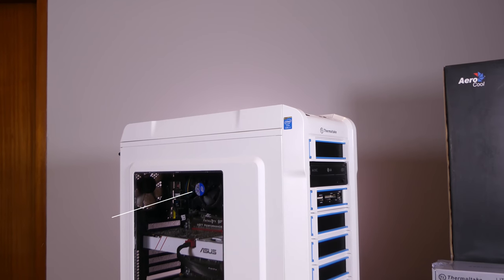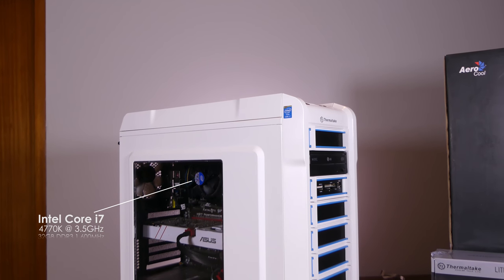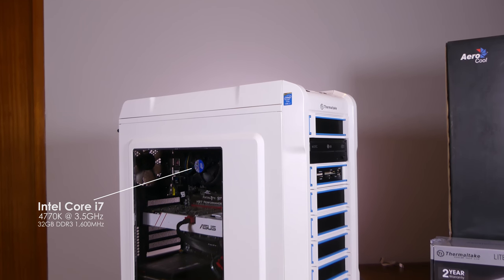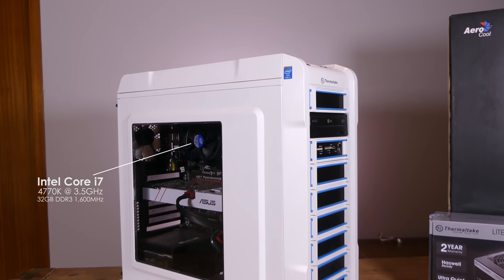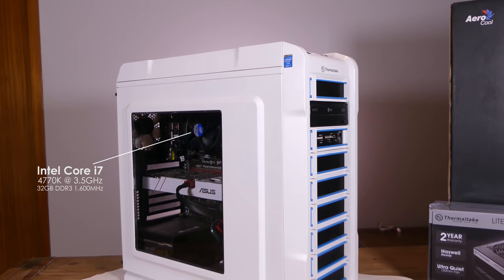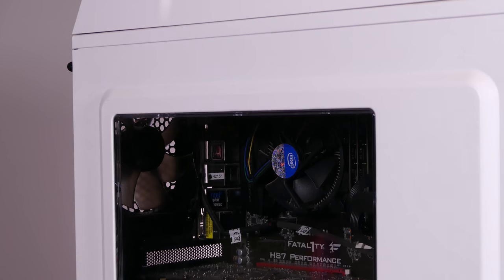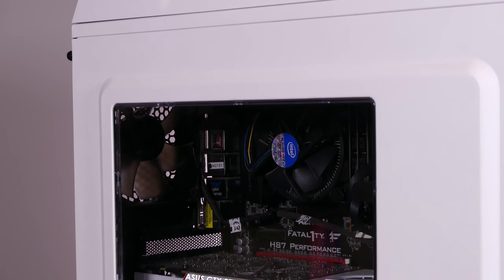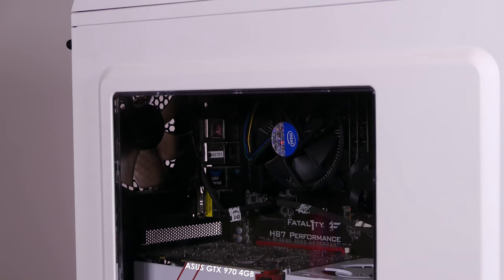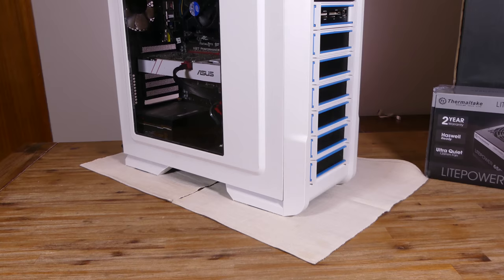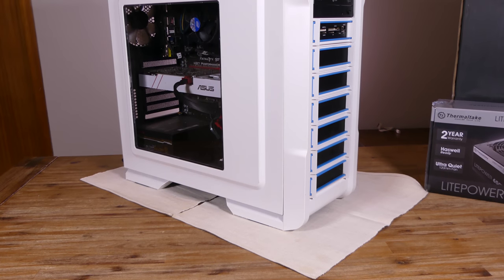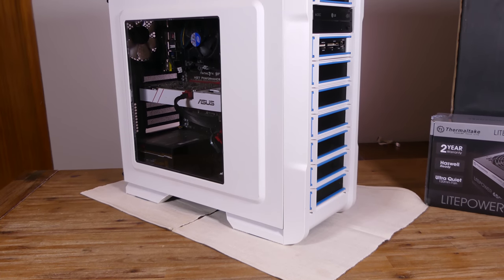My original rig is rocking a Core i7 4770K, 32GB of DDR3 RAM, a GTX 970, two 480GB SSDs and two mechanical hard disks.